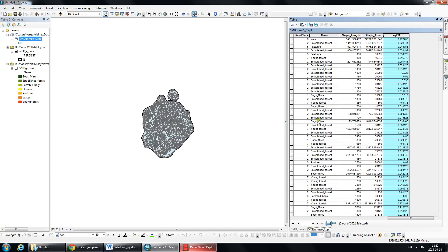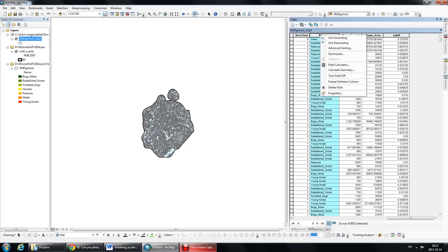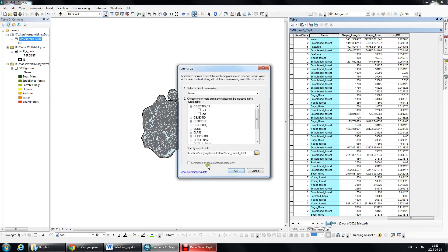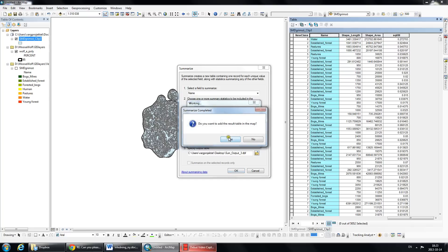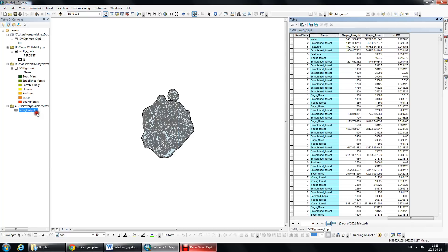I don't want every single polygon - I want it actually summarized by my categories that are within this layer. So I'm going to right-click on this whole column and bring up this tool called Summarize. It's going to summarize by each unique category that I have in my name column. I'll scroll down to where we calculated the square kilometers and say give me the sum. Then I'll specify where to save my dbf file, click OK, and add it so we can see it.